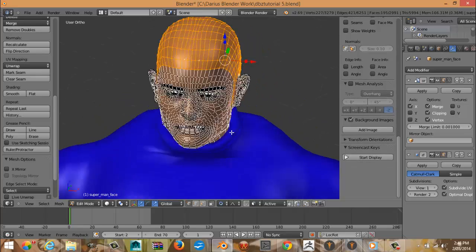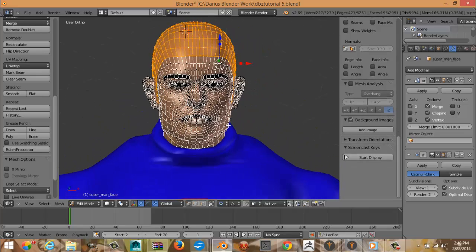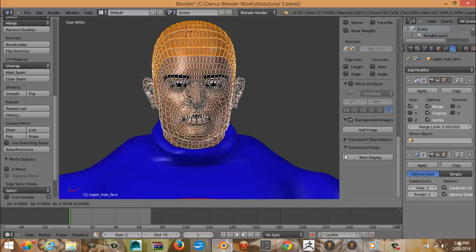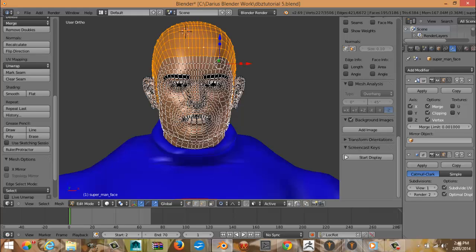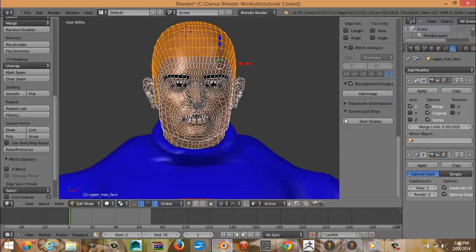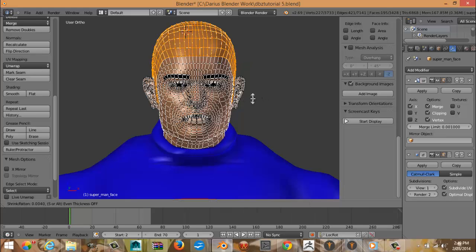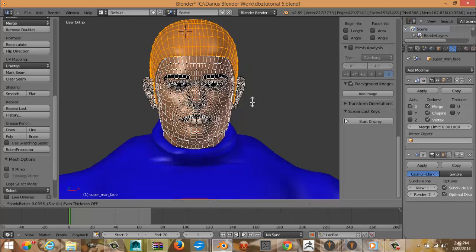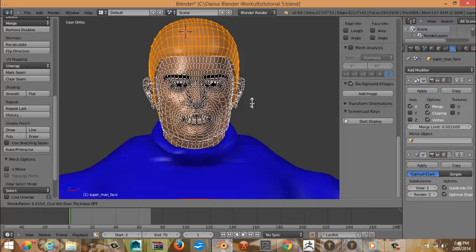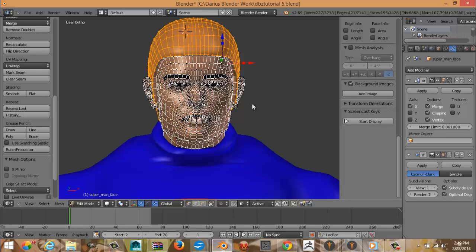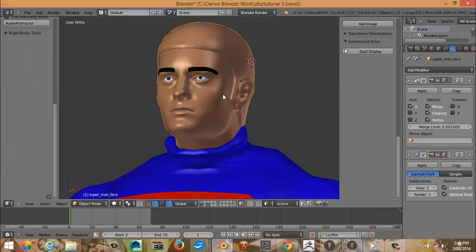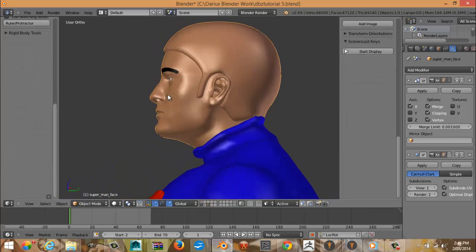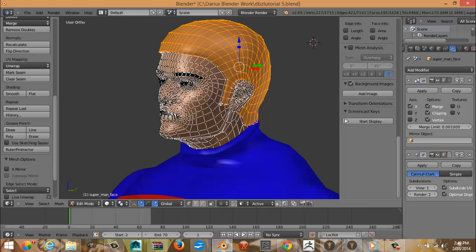Okay, so you have the head selected. Hit Shift D, right click, E, right click. Make sure proportional editing is turned off, so hit O, and hit Alt S. Boom. Okay, we got something going on here.